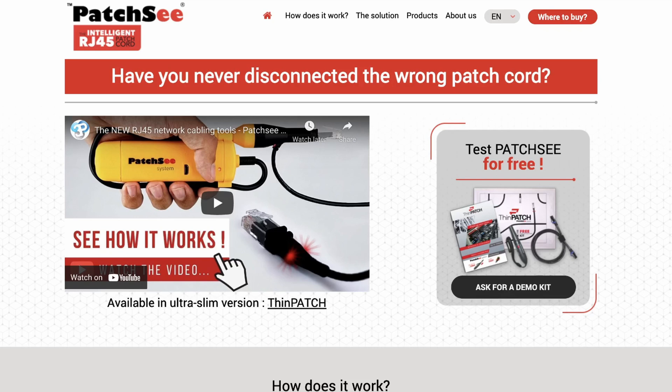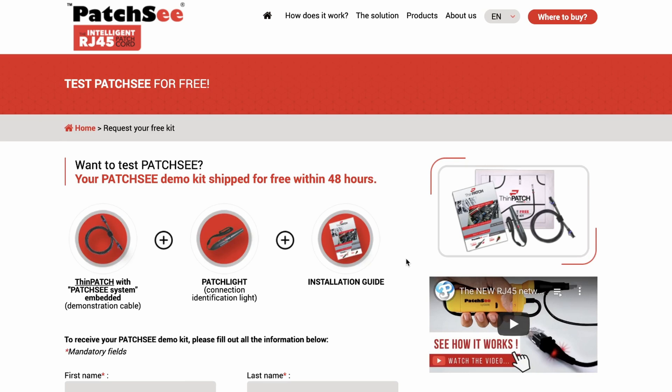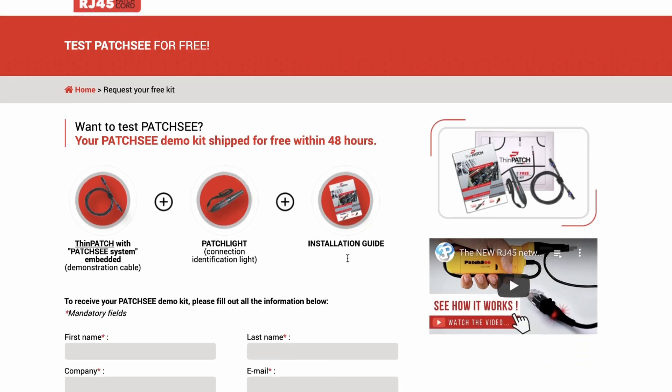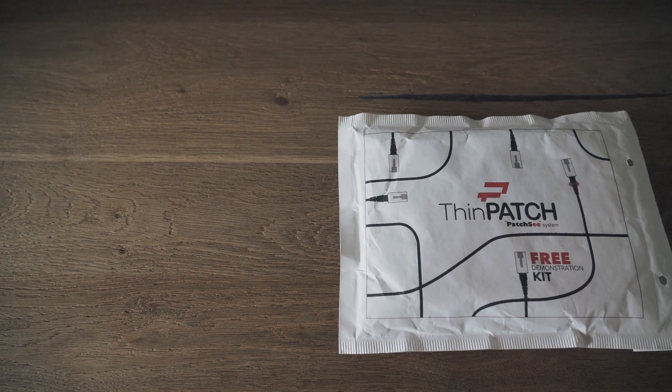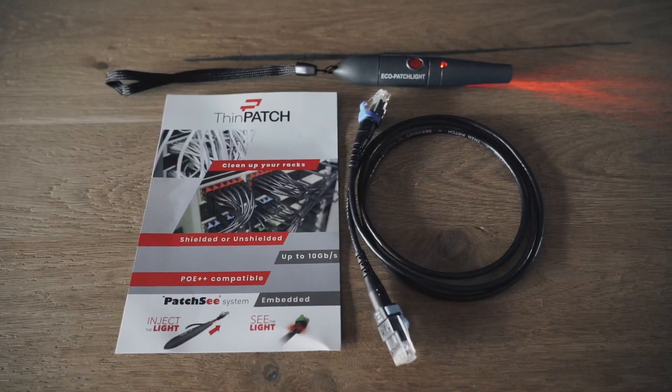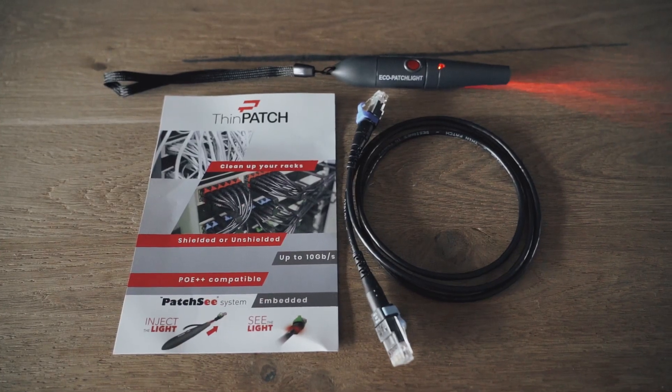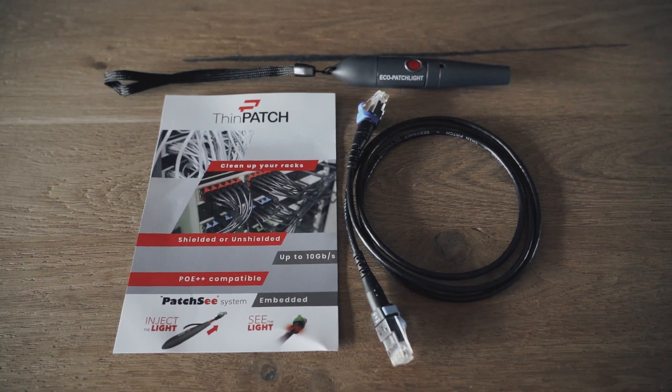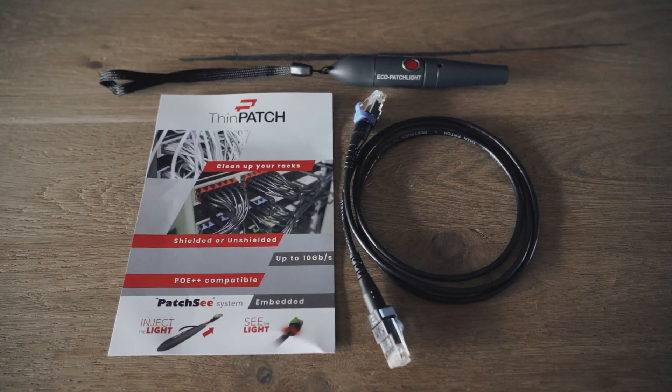Recently I came across Patchy patch cables and was intrigued by their look and functionality. I ended up applying for a free demo kit, and a few weeks later it arrived at my doorstep. Today we're going to do a quick review of them.